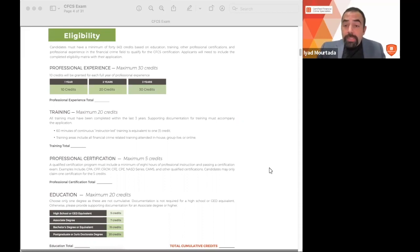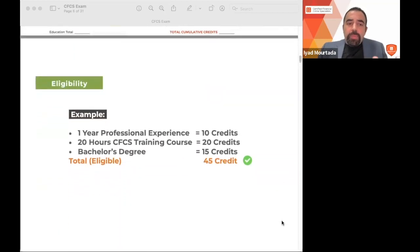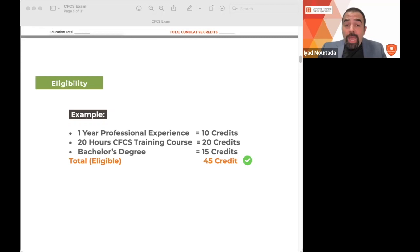Here's an example: if you have one year of experience in internal audit, compliance, or investigation (10 credits), plus 20 hours of CFCS training (20 credits), plus a bachelor's degree (15 credits), you have 45 credits — you're qualified. That's how you assess your eligibility for the exam.